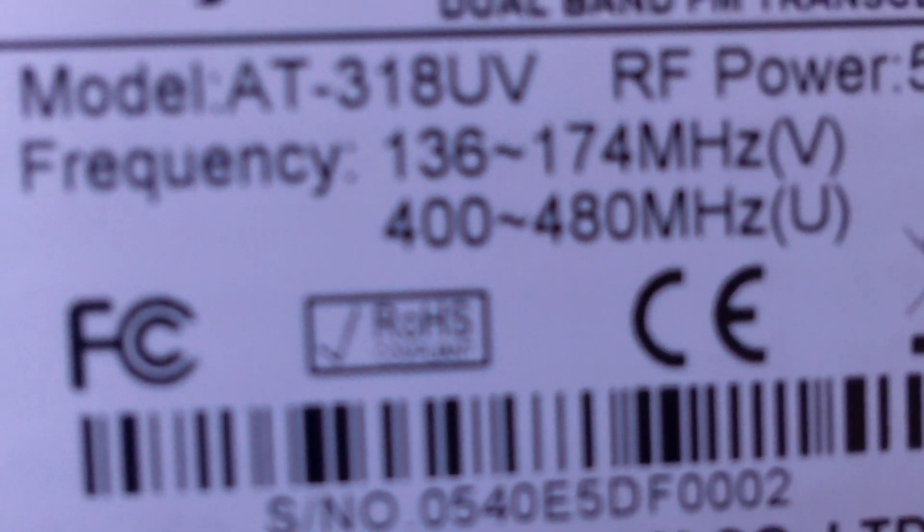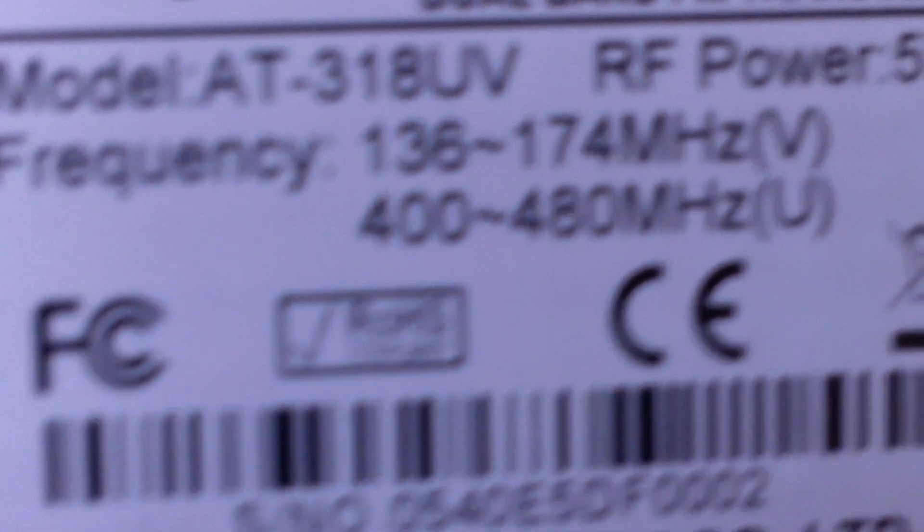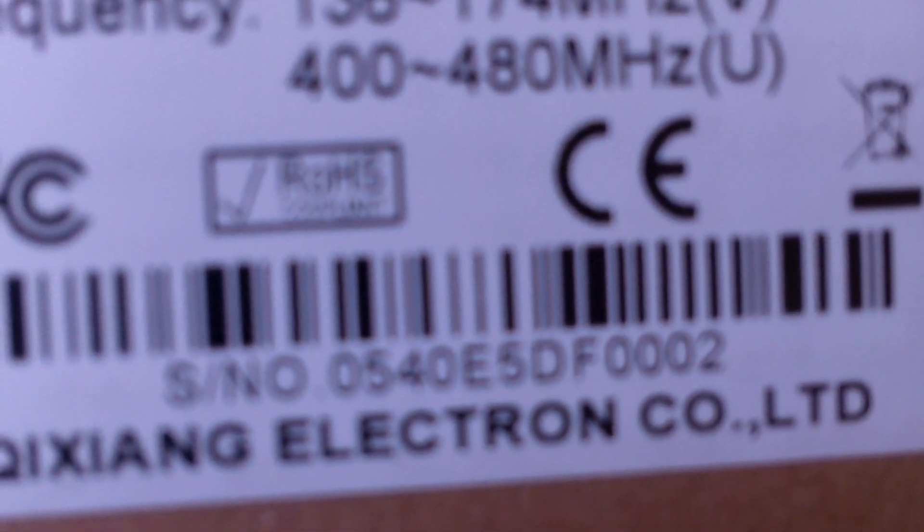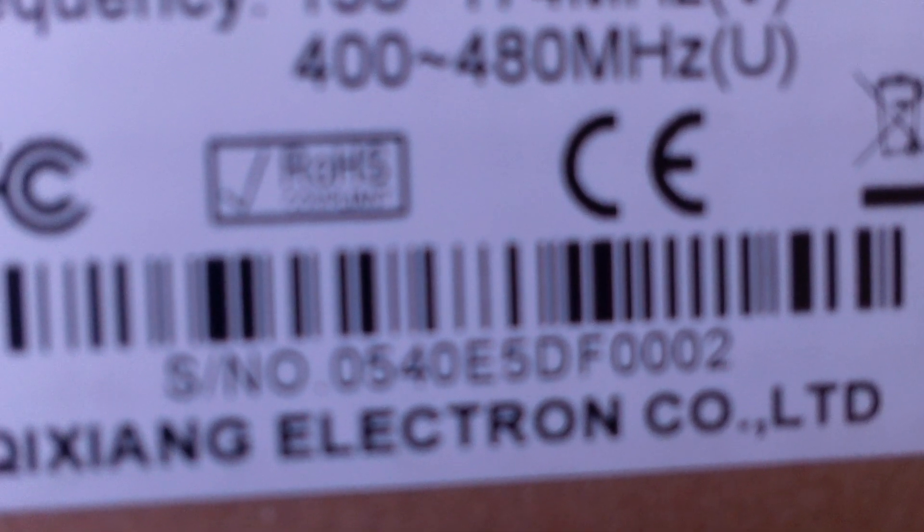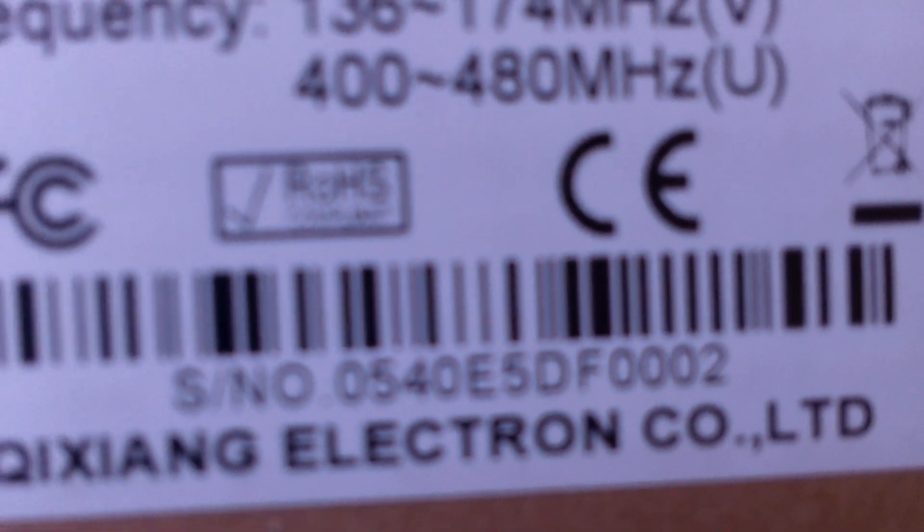There's the band, 136 to 174, 400 to 480, 5 watts. This is serial number 0002, so quite fresh off the line.